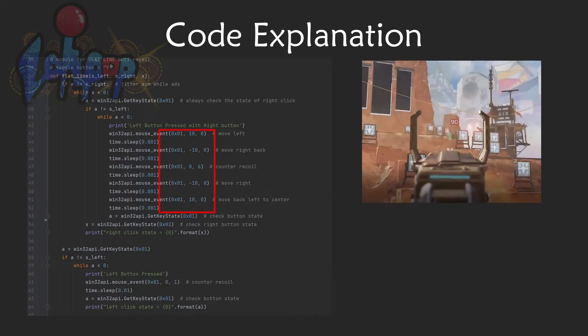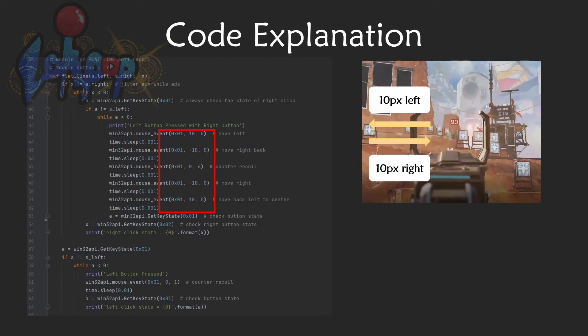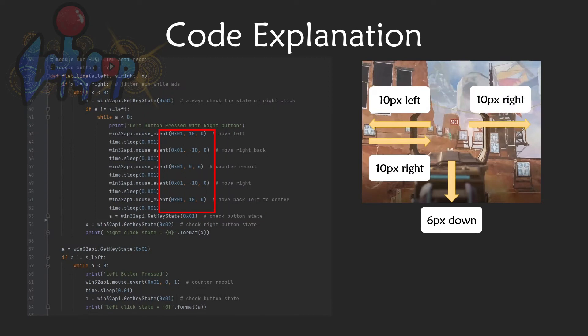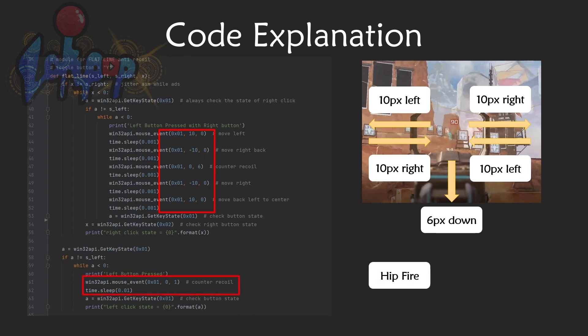Now I will show the concept behind the Flatline anti-recoil script. When ADS, first move 10 pixels left, then move 10 pixels right, then move down 6 pixels, and move 10 pixels right, and move 10 pixels left, and repeat the process until I stop holding the right click.